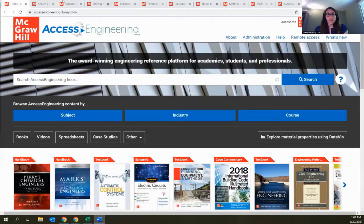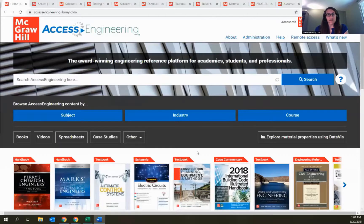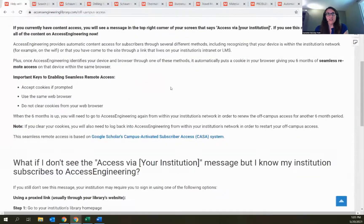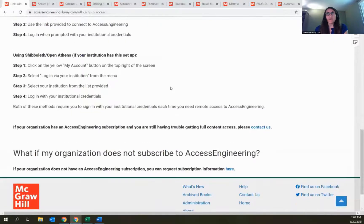A good way to make sure you're authenticated is to go through your library's main page, find their list of databases, and link to Access Engineering from that list. This might prompt you to log in with institutional credentials or connect to VPN. We also have a remote access option available for some authentication methods — it's based on a browser cookie, and more information is available via the remote access link in the site header.